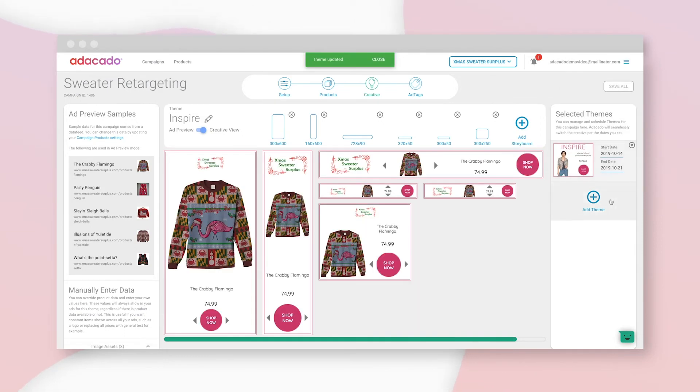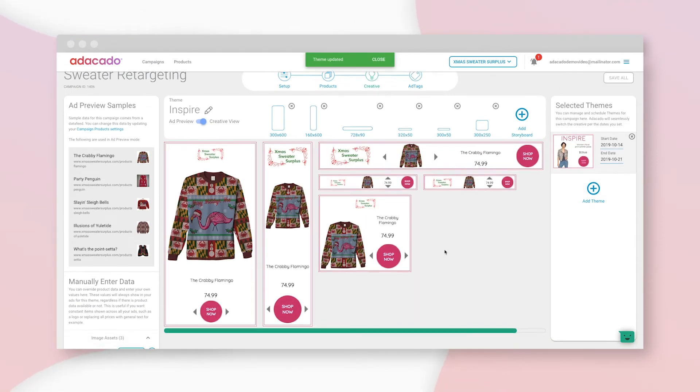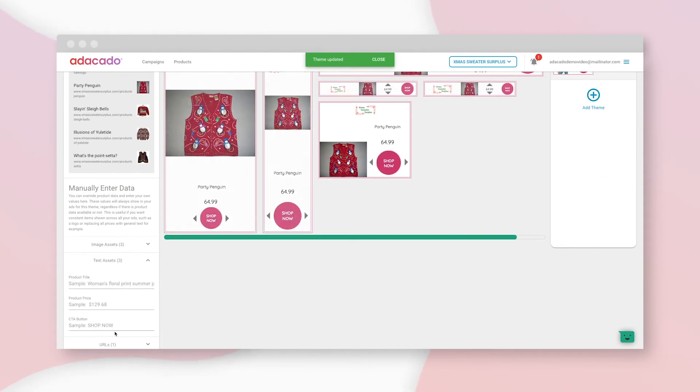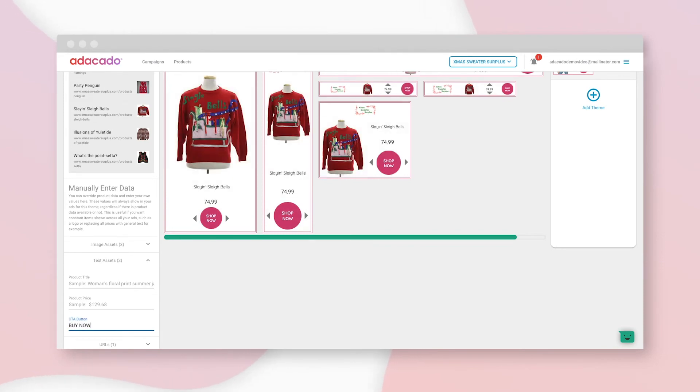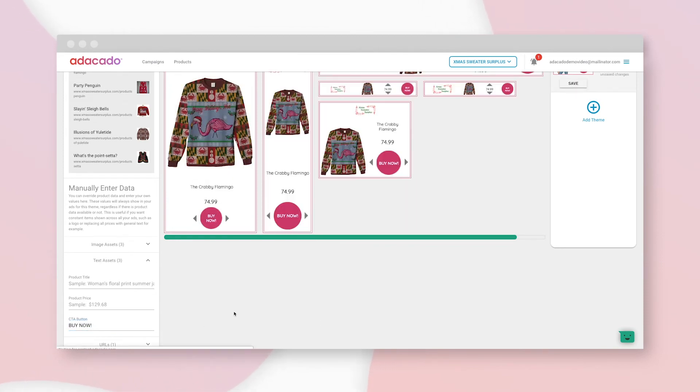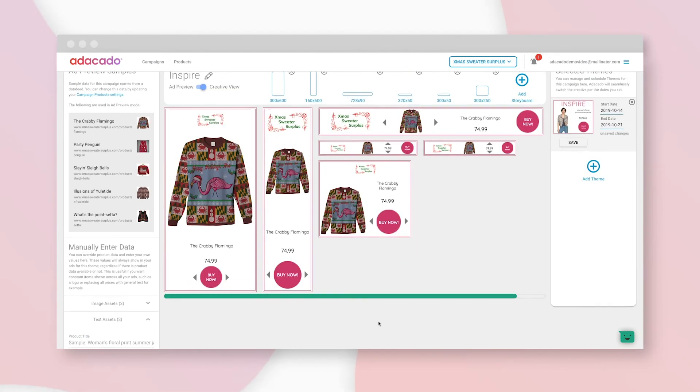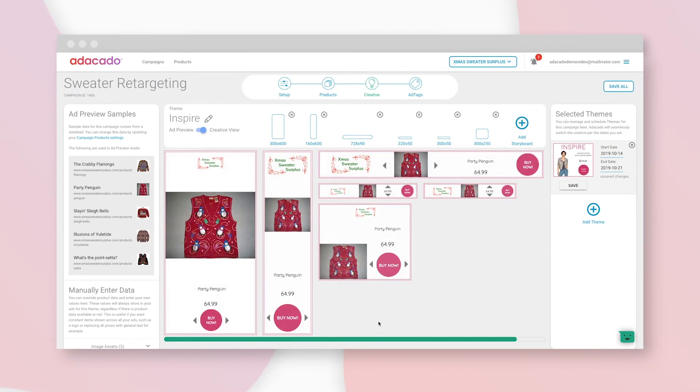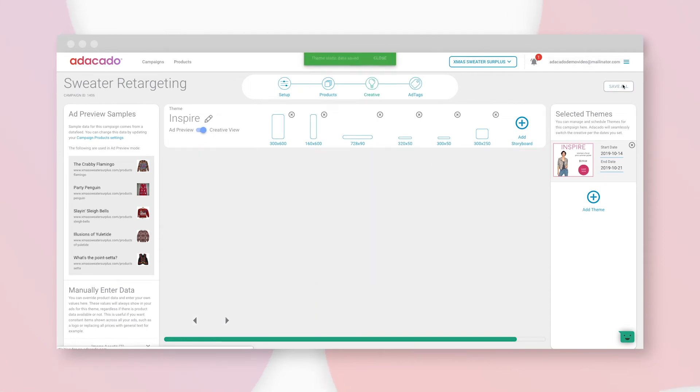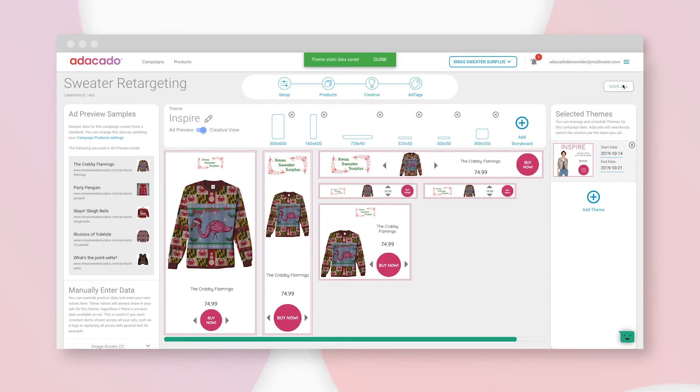My friend who works in marketing says buy now is a strong call to action, so I'll click text assets and update the CTA button. Nice. As always, scroll up, save, and continue.